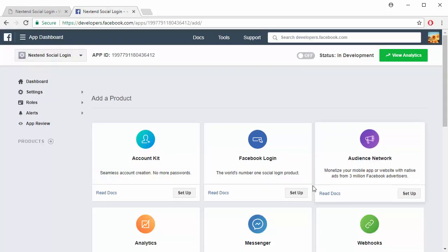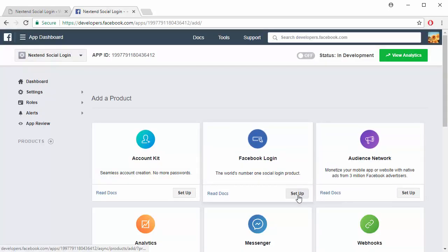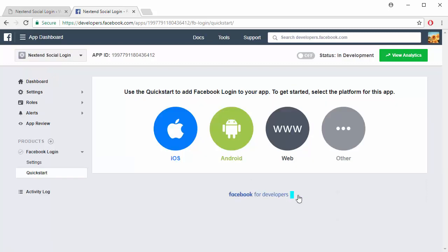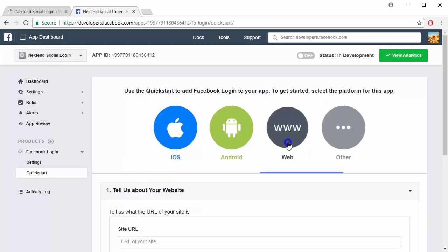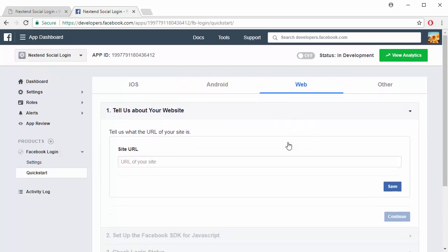Click on Setup at the Facebook login. Then choose Web. Enter the URL of your site.